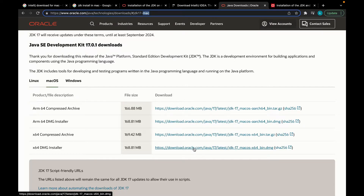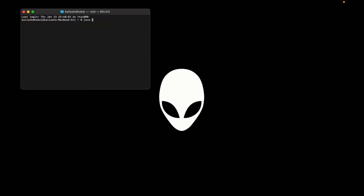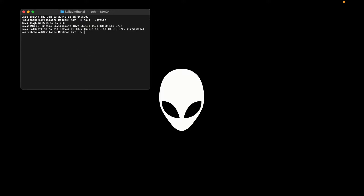Once you get it downloaded, don't worry — you just have to follow a couple of steps and you'll be good to go. You don't have to worry about the library file or the bin folder. Once you have JDK, you need to figure out whether you have JDK installed or not. For that, you can open your terminal and just write 'java --version'. This shows Java 11 that I've just installed.